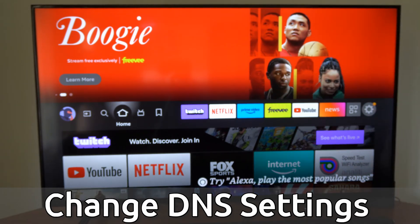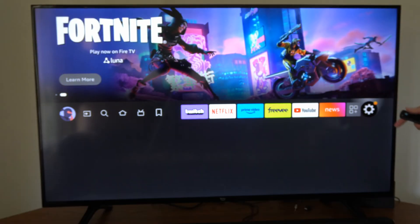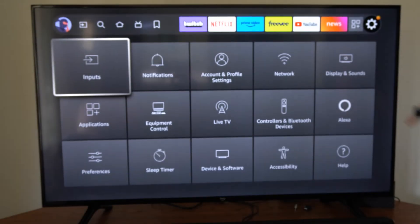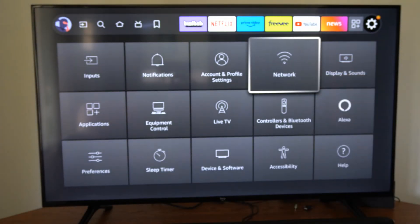So on the home screen here, let's go over to where it says Settings, and then go down over to Network and select this.